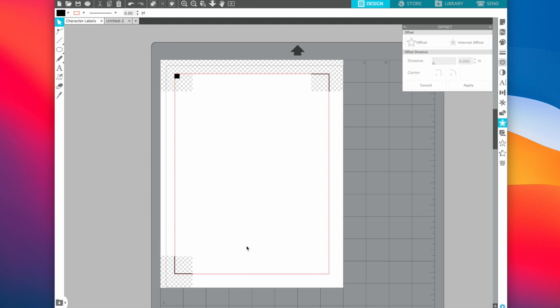Hi friends and welcome back to my channel. Today I am doing my long-awaited how I make my scripts for my plan with me's video. First things first, you will need Silhouette Studio — it is free to download on the Silhouette website. I have the older version and you will need a Silhouette machine or some type of sticker cutting machine from the company. I have a Silhouette Cameo, it will be linked in the description box down below.